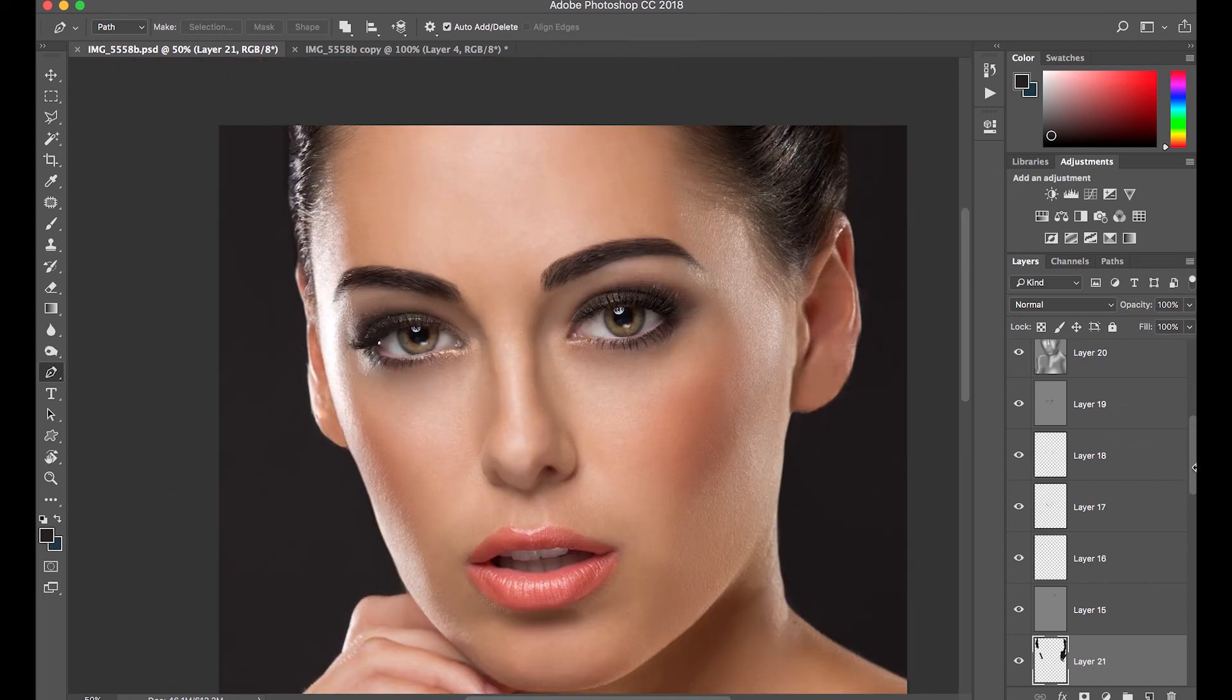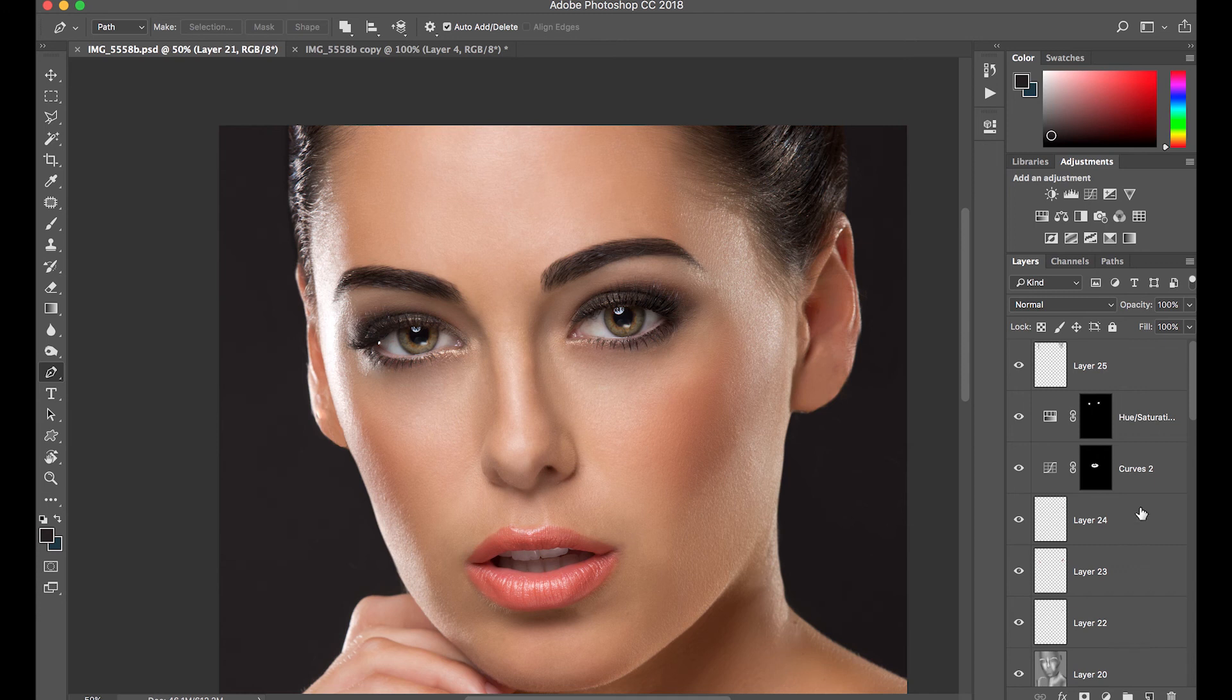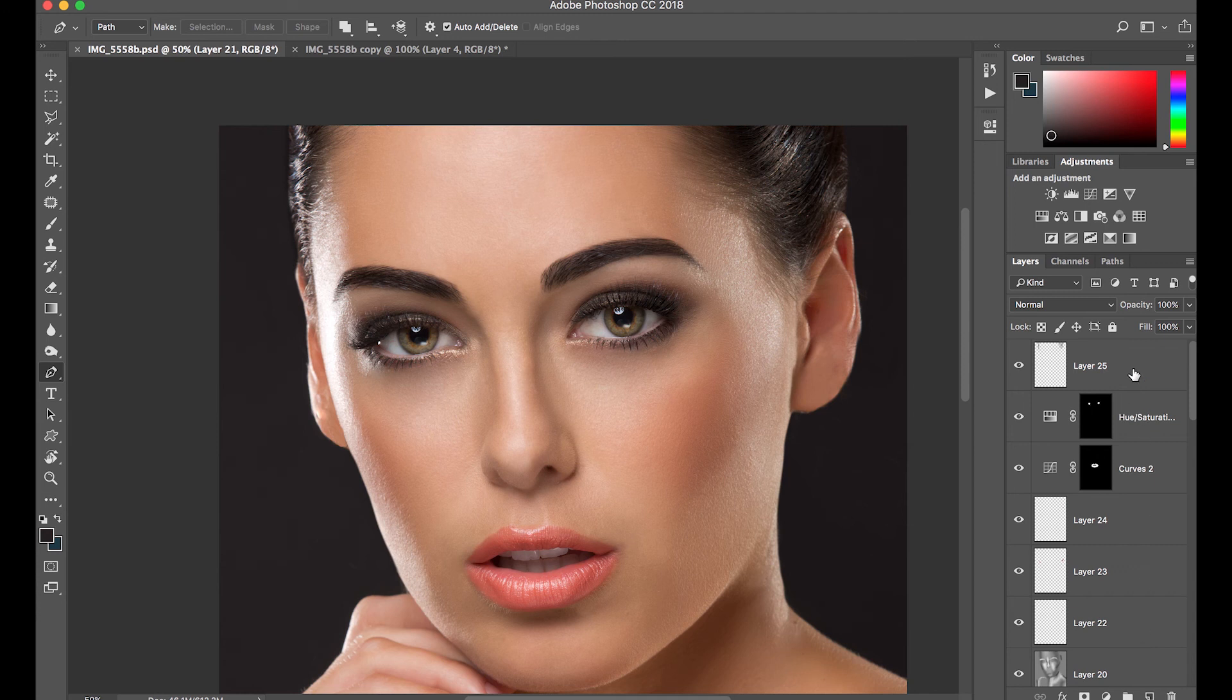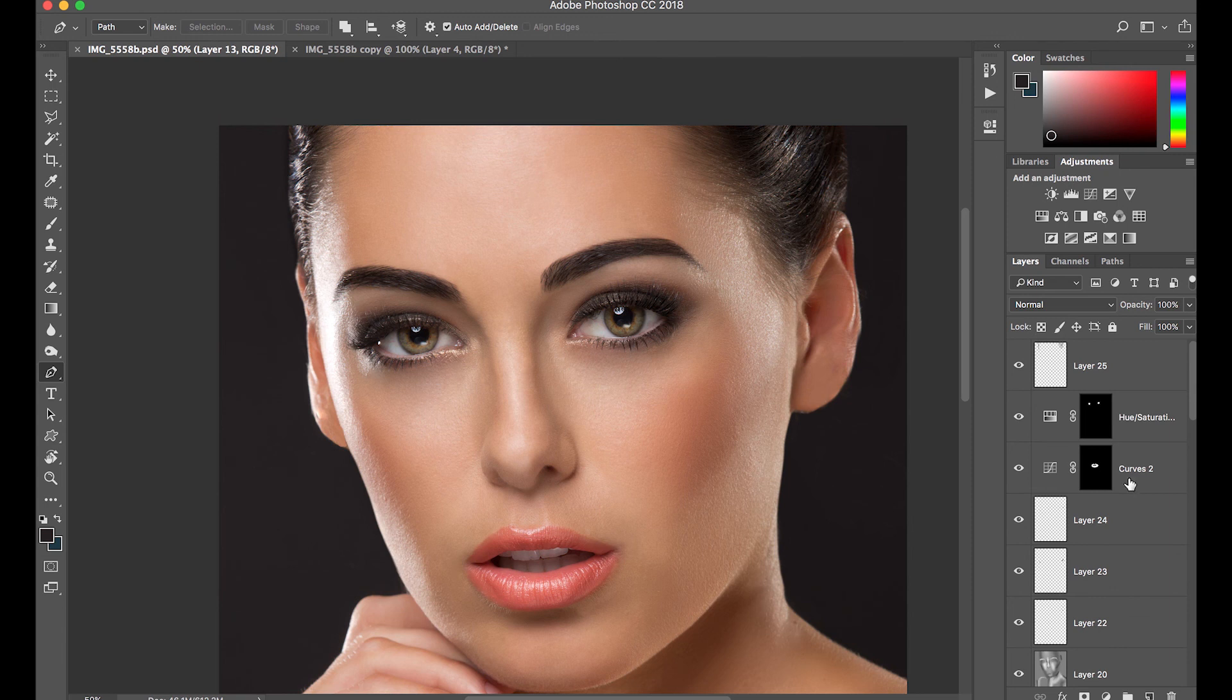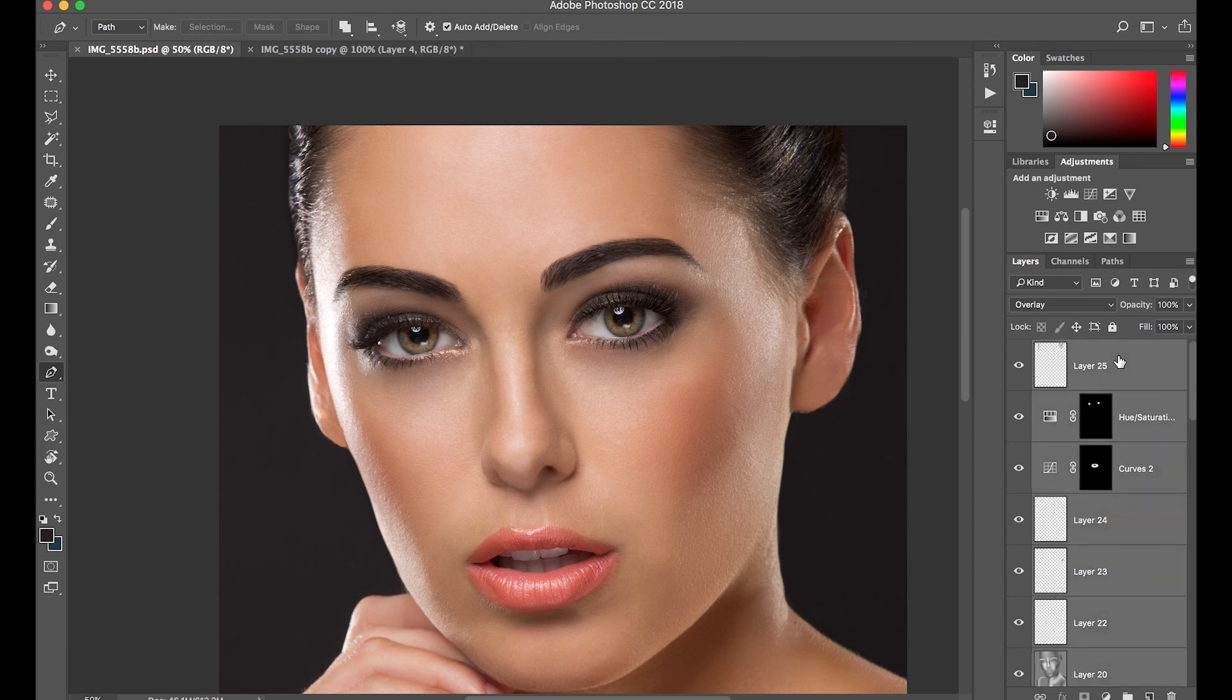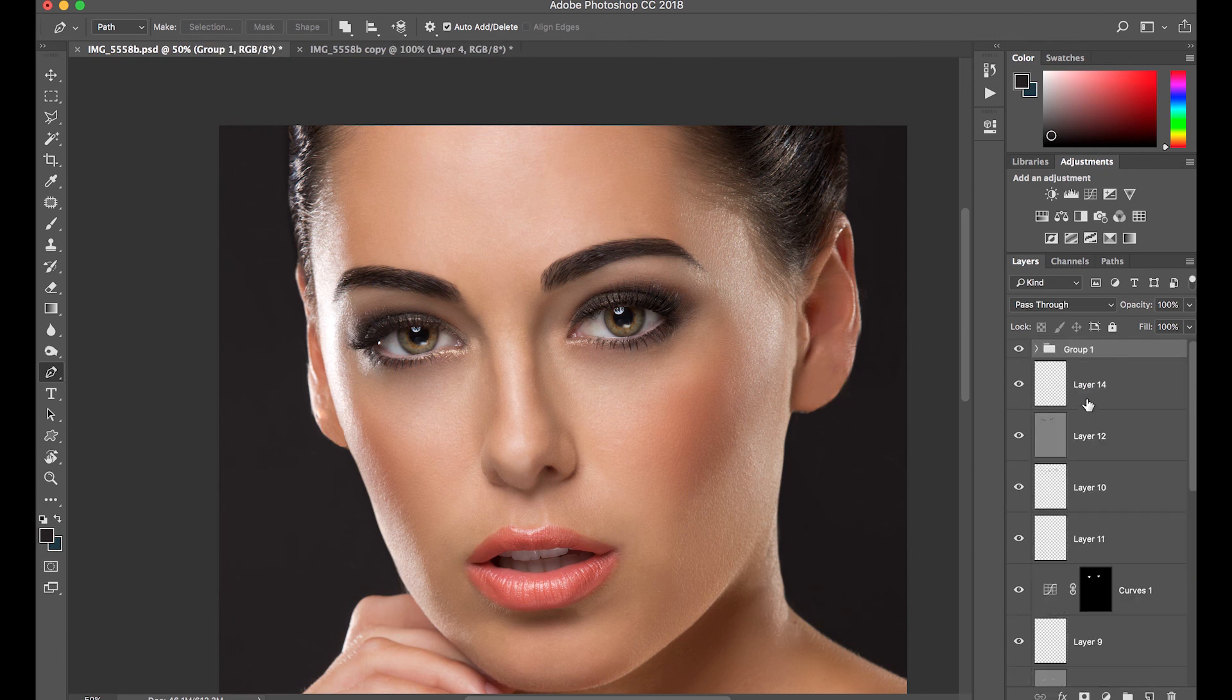And this is the final image where I use all the five tools that I shared with you guys, and I also applied a little skin softening on this, which I will be discussing with you guys on my next video on how to soften skin.